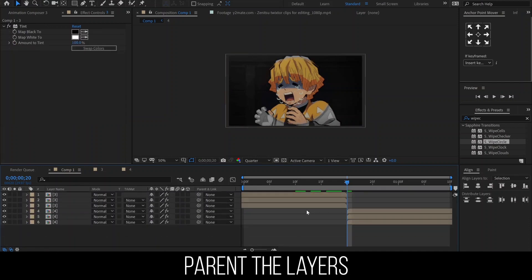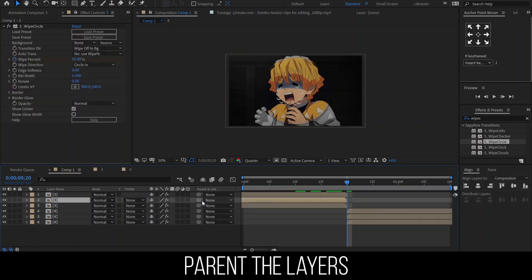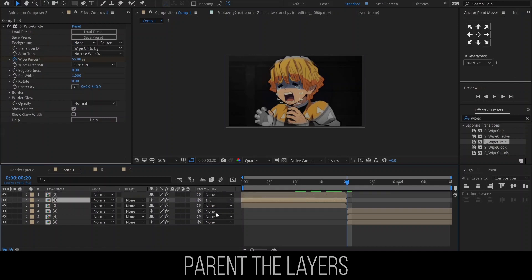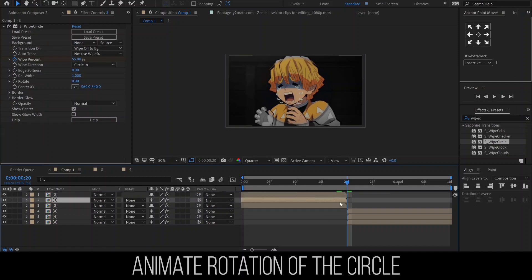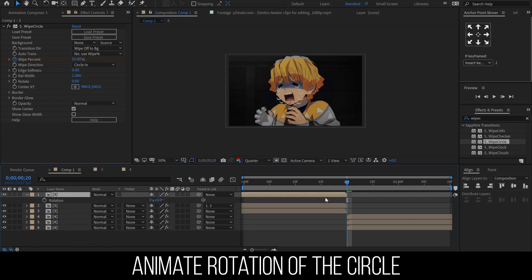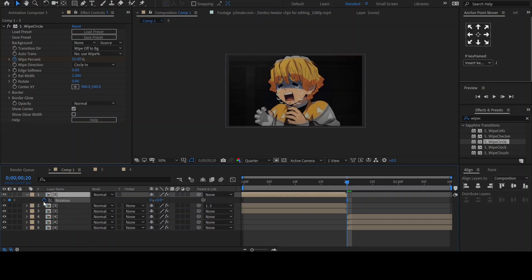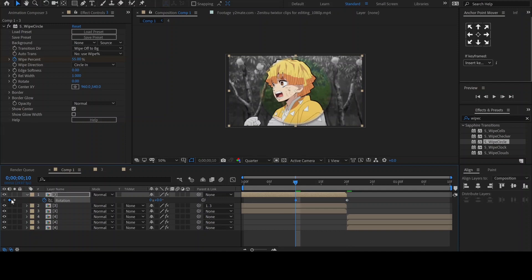Now we are going to parent the bottom circle to the top. Then we will animate the rotation. Select the top layer and hit R on your keyboard. Click the stopwatch to add a keyframe. Then move 10 frames back and add another keyframe.